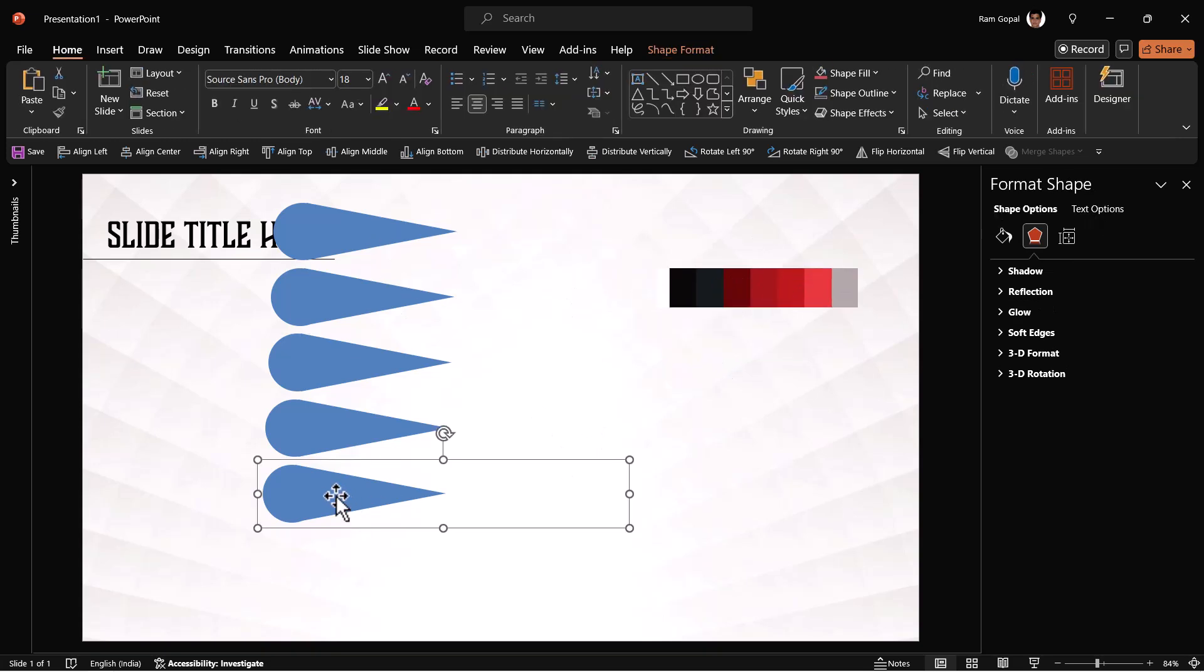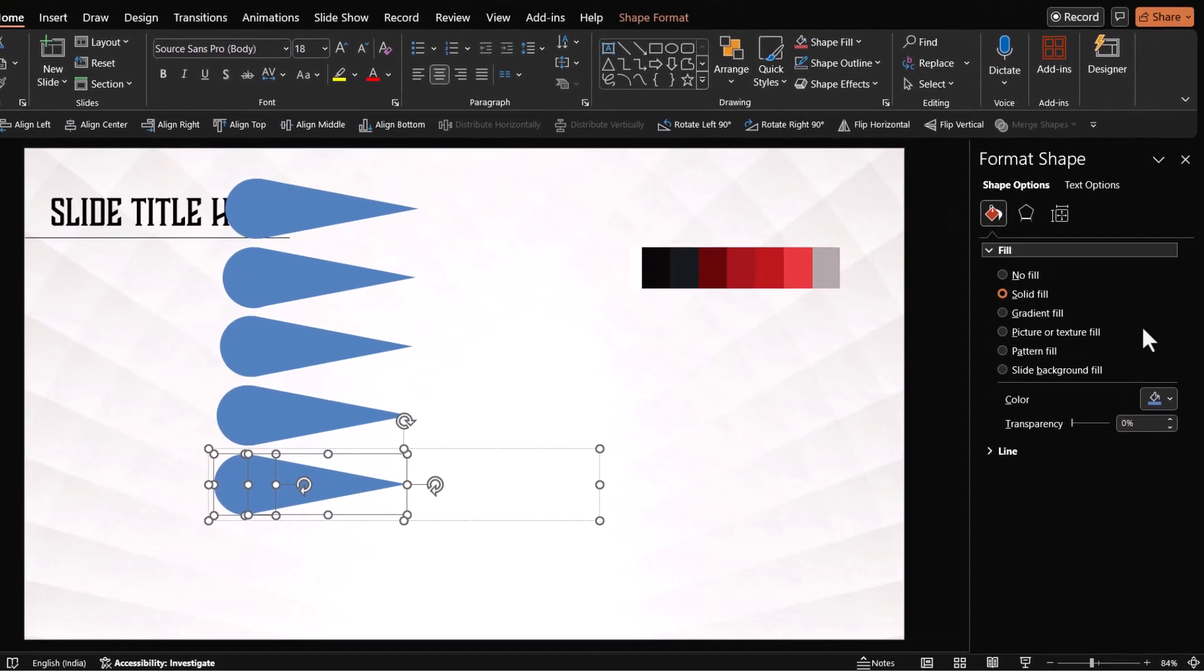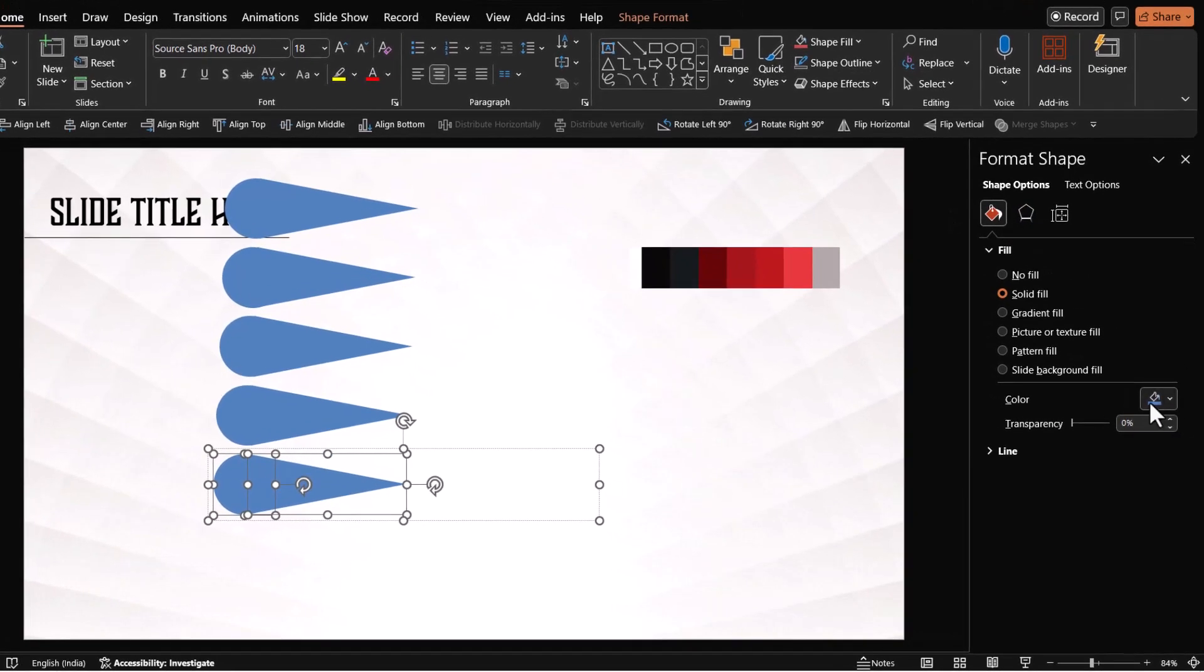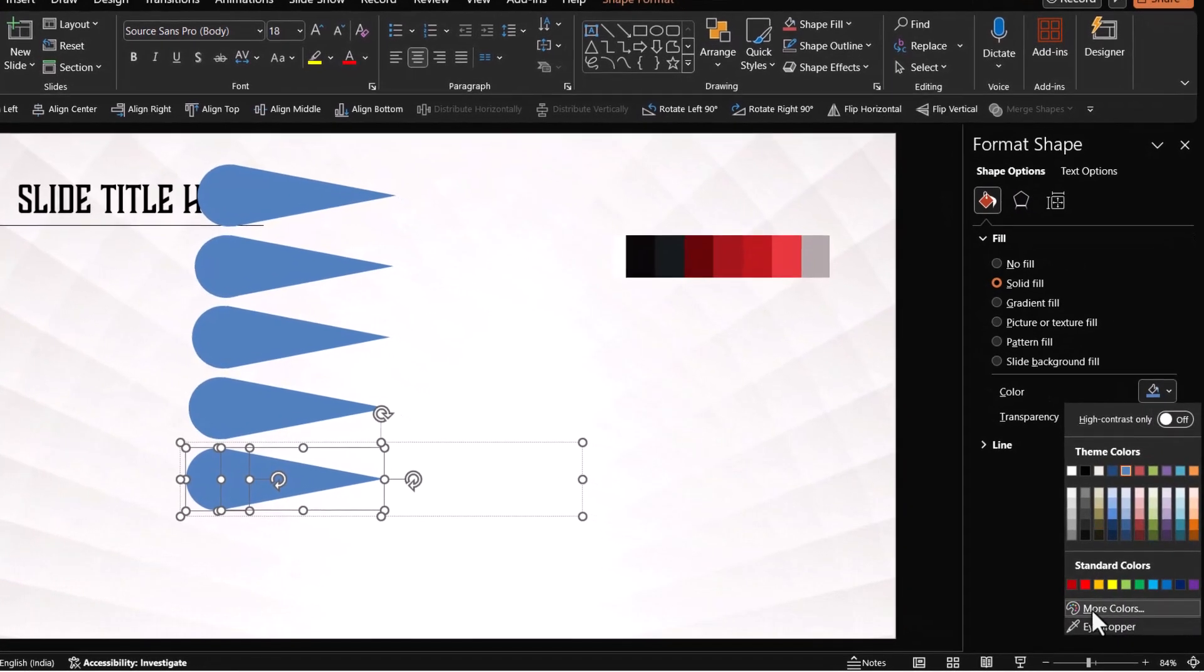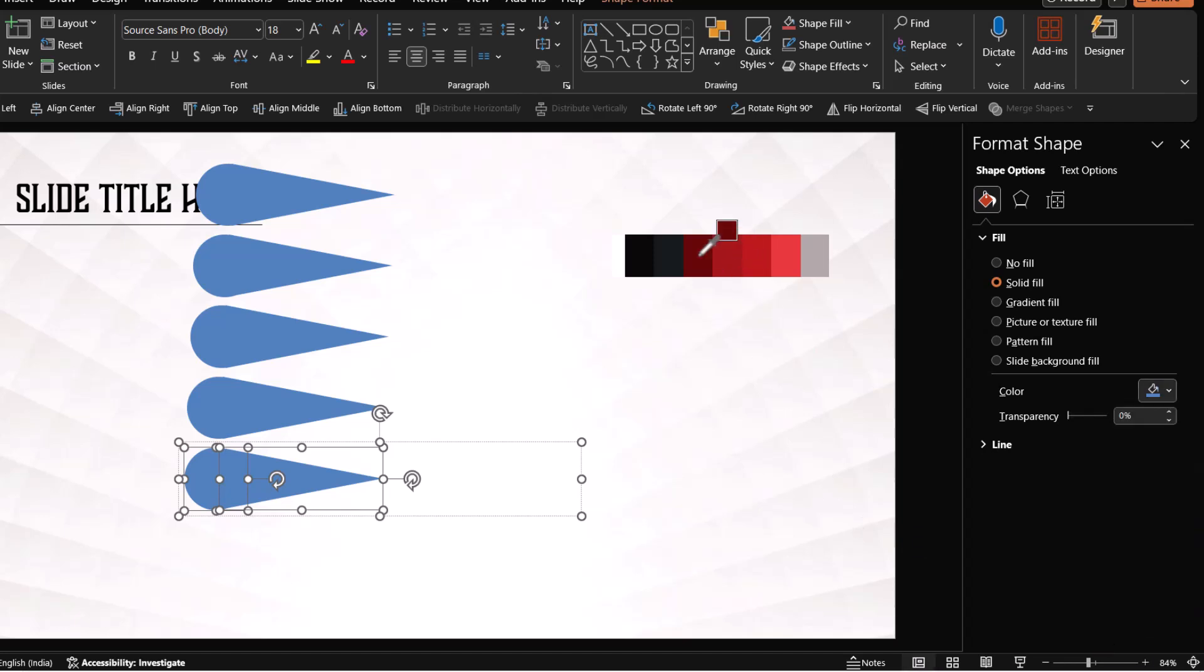For this one, I'm going to select this and this while holding the shift button down. So I select these two elements and then let us go to shape fill and then go to color and then choose eyedropper tool and then use this to select this color. So you've got that done.